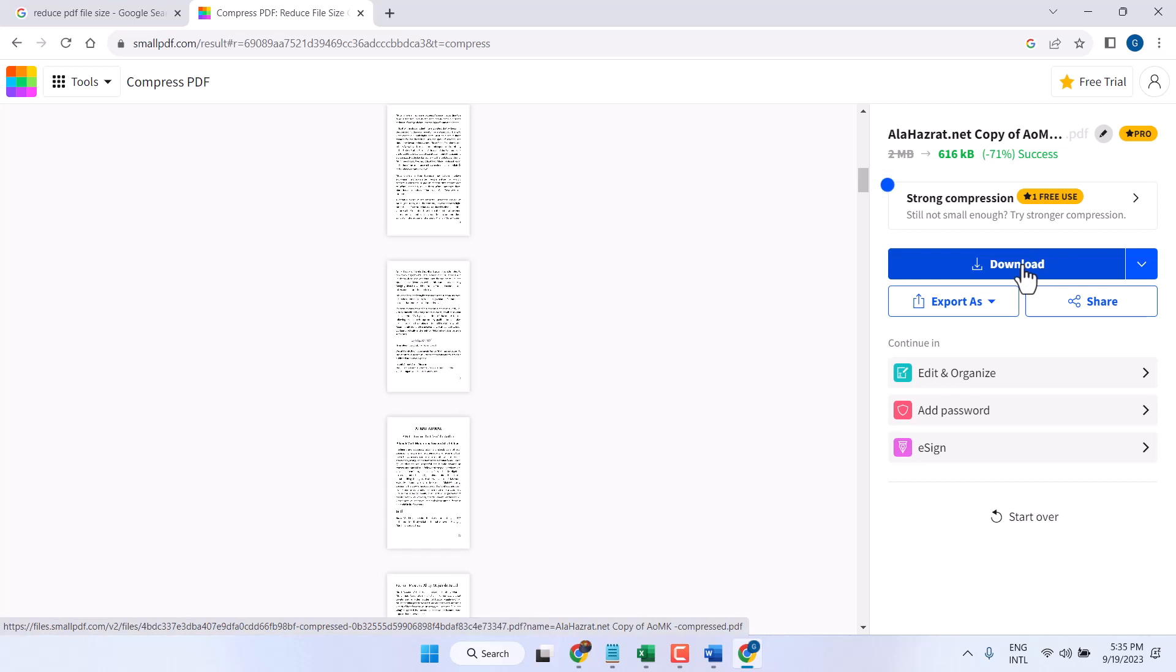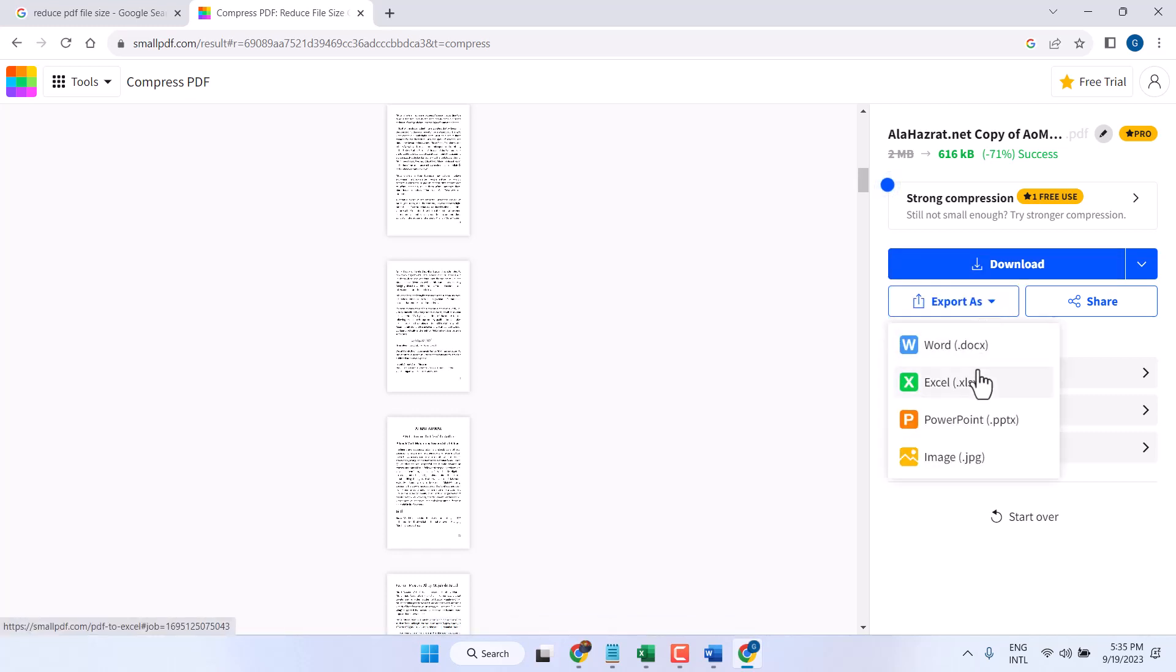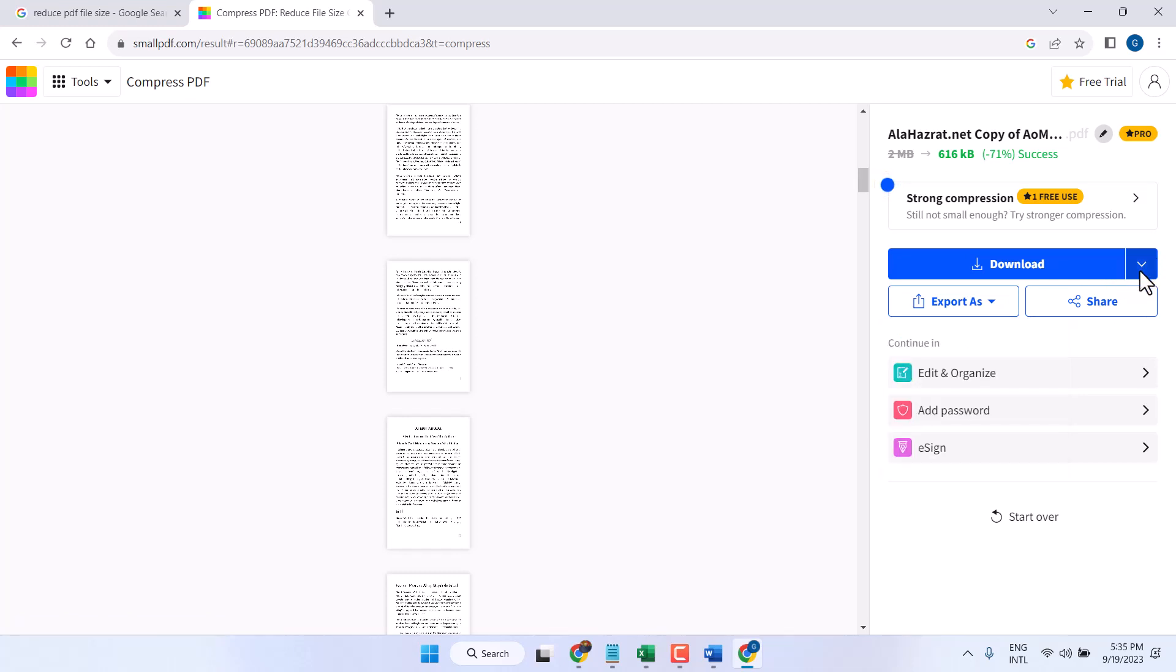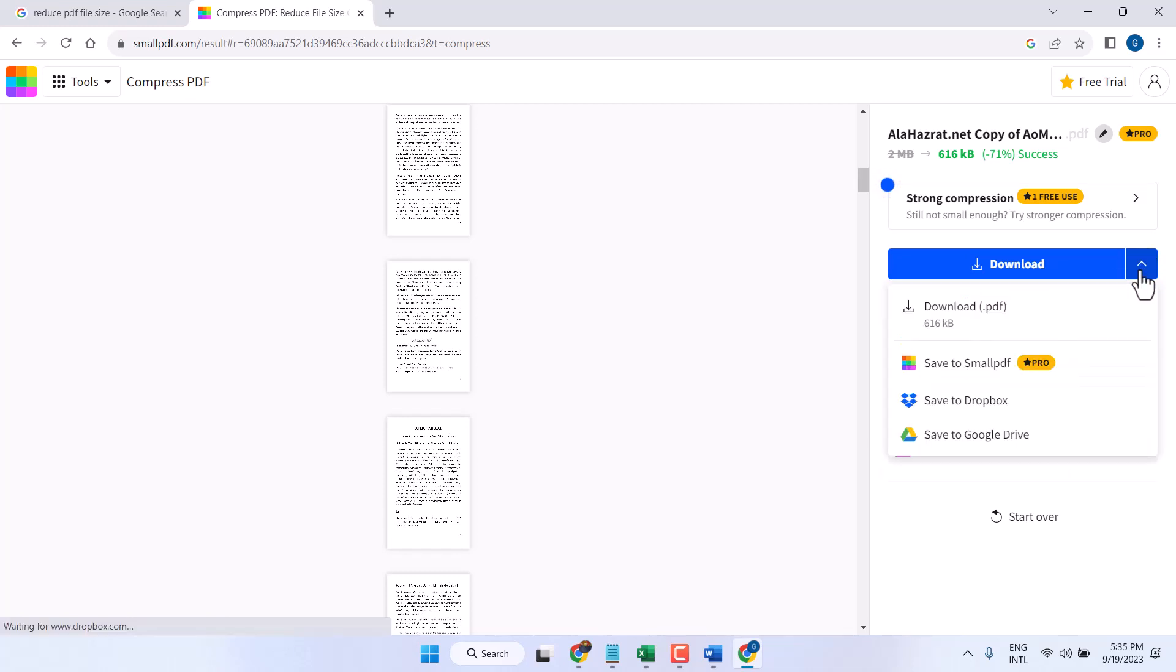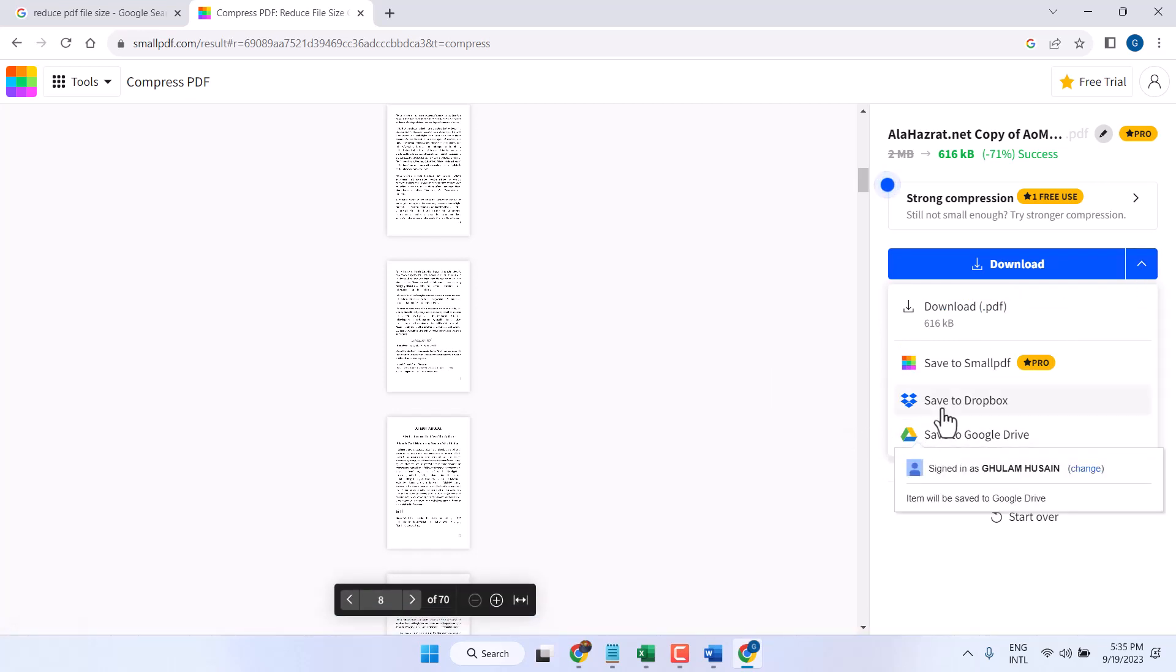There are some more options. You can export as Word, Excel, PowerPoint, and image. Also you can share, or you can save to your filter or Dropbox.